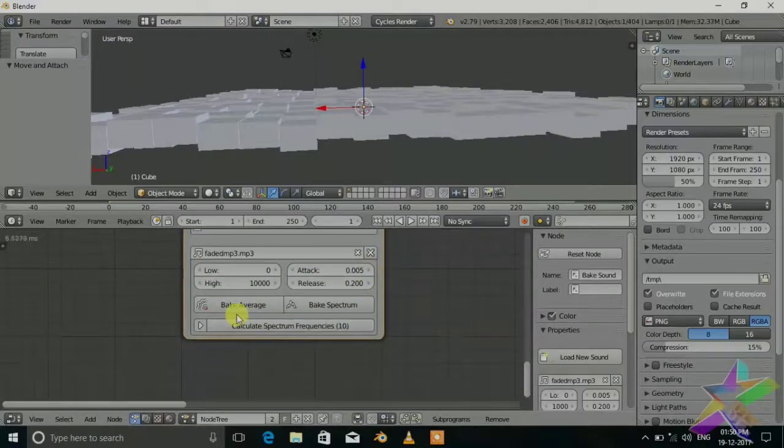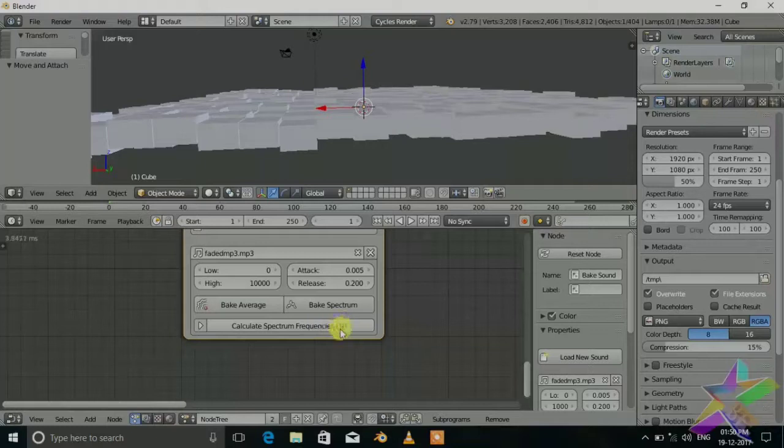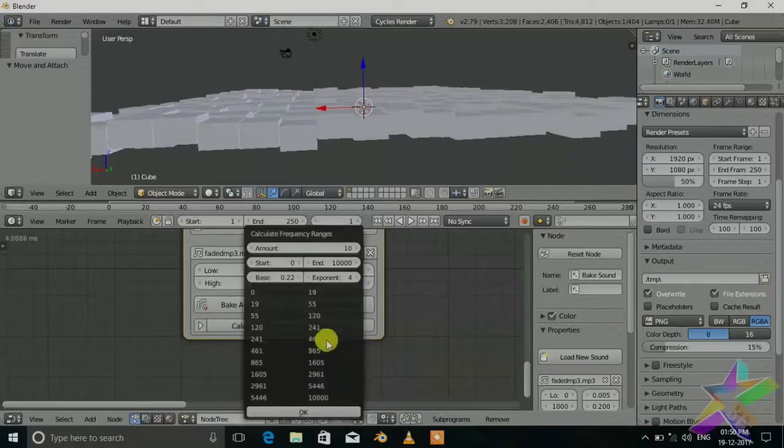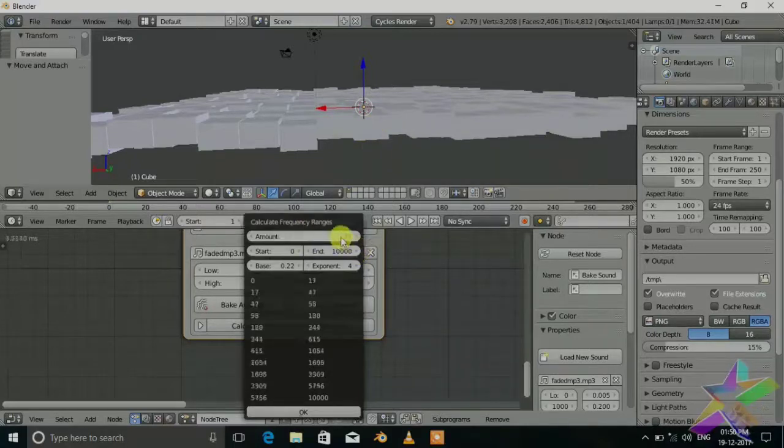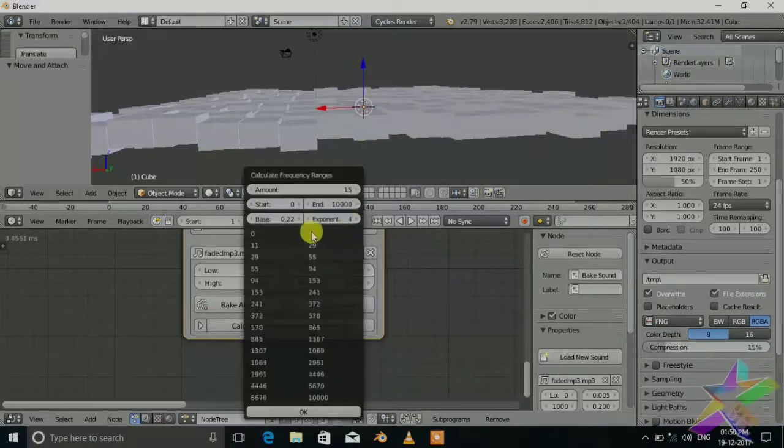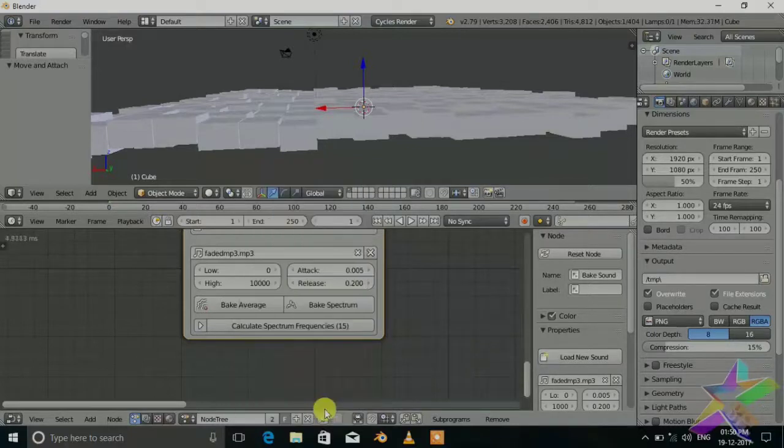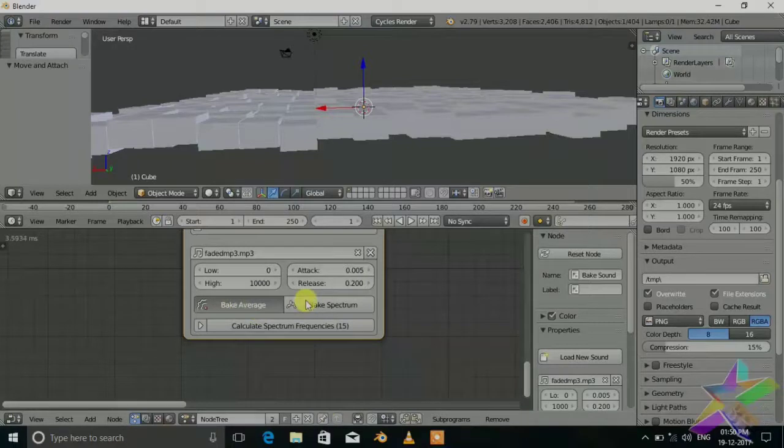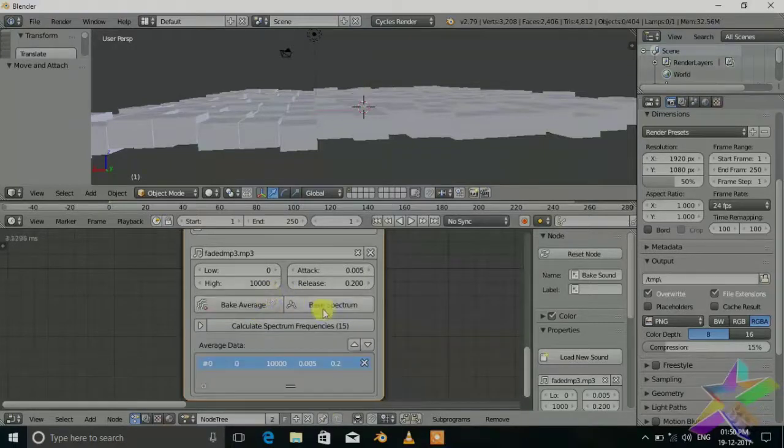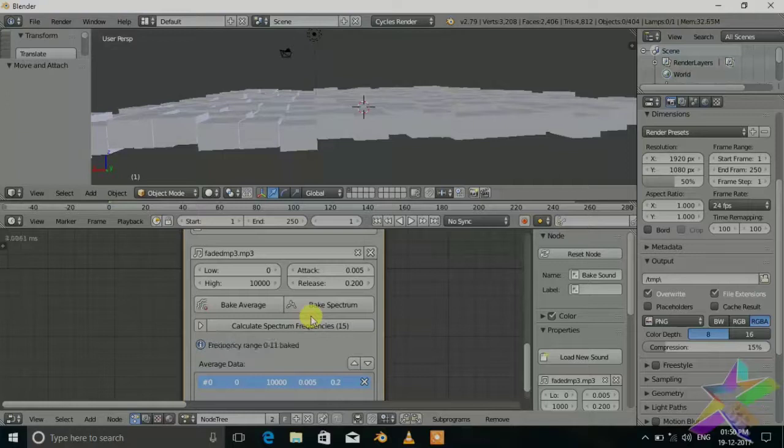You can make average and spectrum. Calculate the spectrum frequency set to 10. This is how much detail you want in your animation. You can customize it, set it to 50, it will make more frequencies which get more detail. Now set back to average. Now back to spectrum which will take some time, about 30 to 40 seconds. Let's wait.